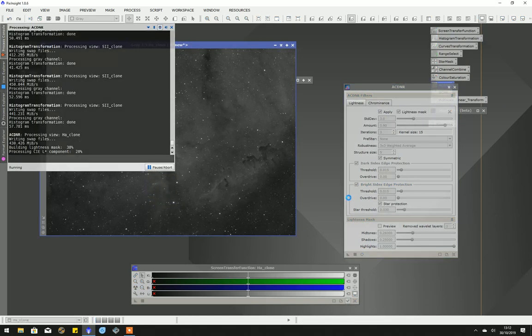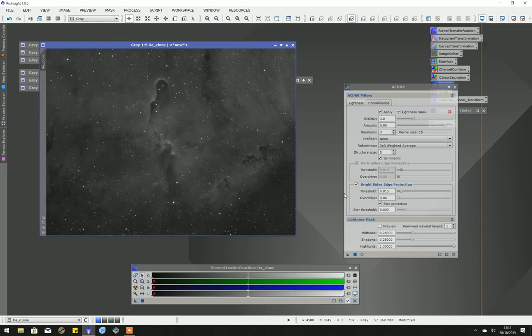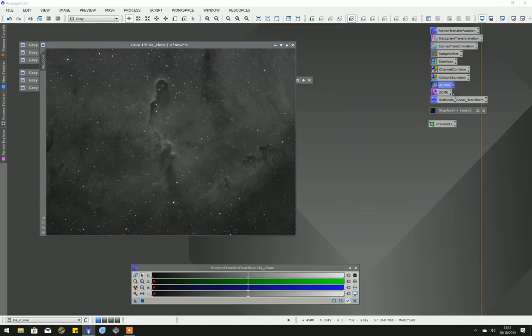This doesn't take very long, so I'll just leave the video running. Needless to say, I then follow this by doing the same on the oxygen and sulfur. But the purpose of this video is to really show how we get to the point at which I now use StarNet.